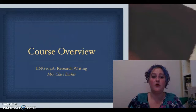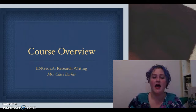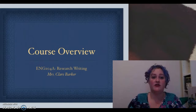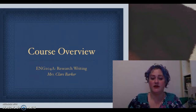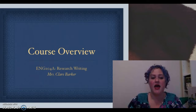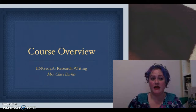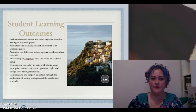Hello and welcome to a course overview for English 104a Research Writing. I am your instructor, Mrs. Claire Barker. This is the first in a series of videos to support our course curriculum and aid you in successfully completing the course.